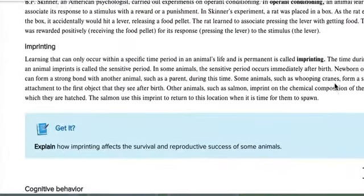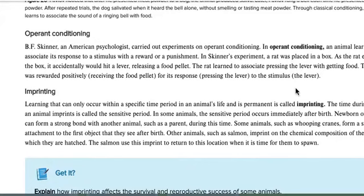The next type is operant conditioning, where an animal associates a stimulus with a reward or a punishment. A positive example: a mouse is taught to run through a maze and gets cheese at the end as a reward.